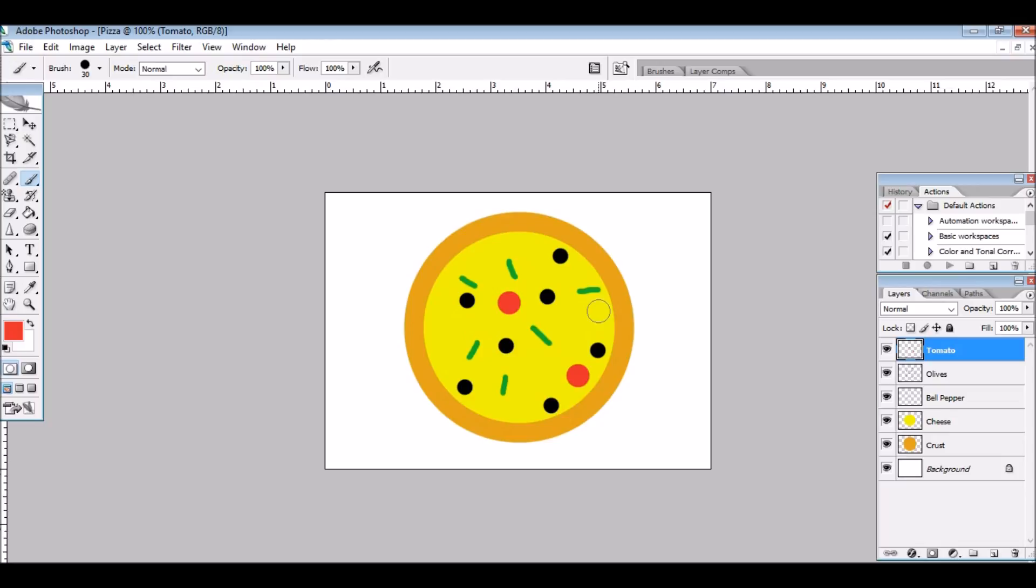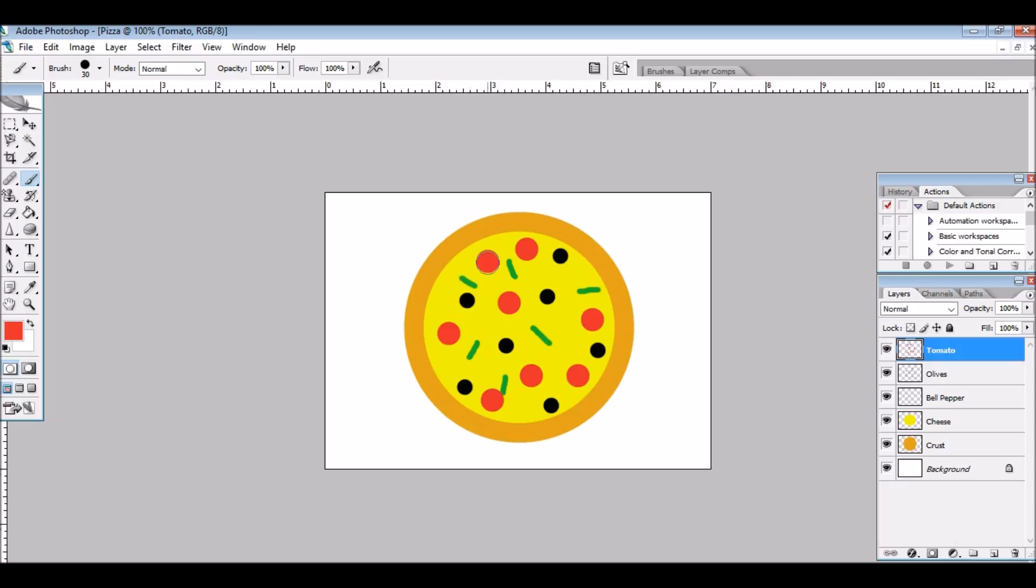And I'm just going to add some here and there. Fill in some empty spaces. And you can overlap, I guess. Yeah, you can overlap so it looks more authentic.